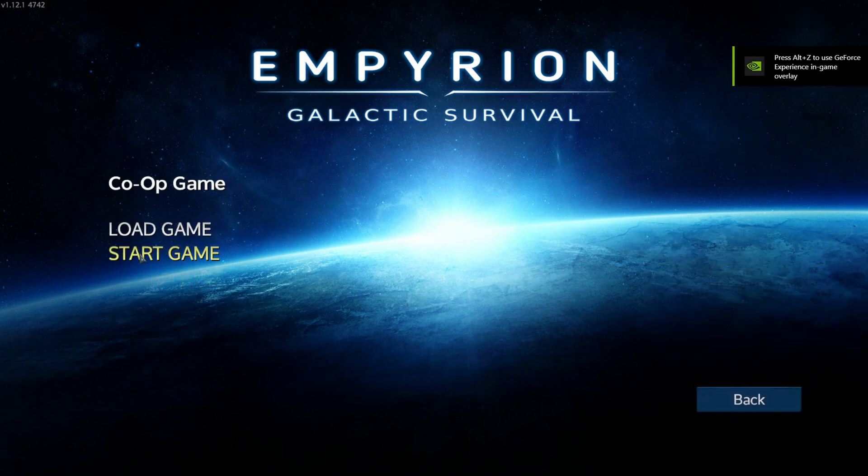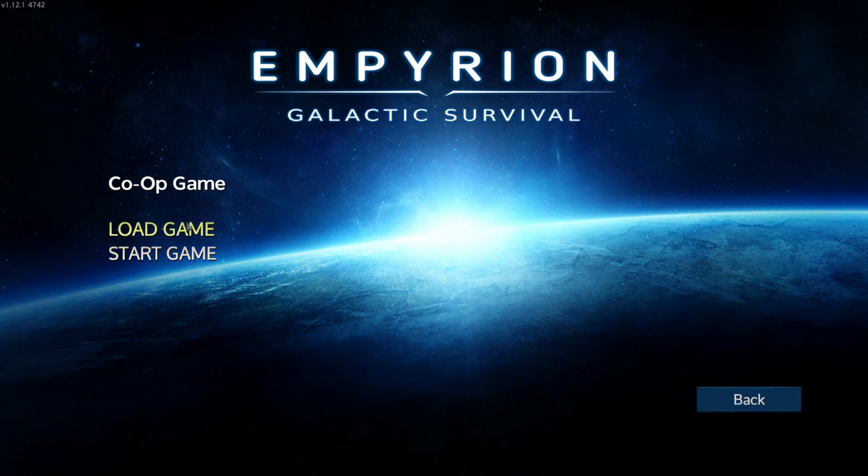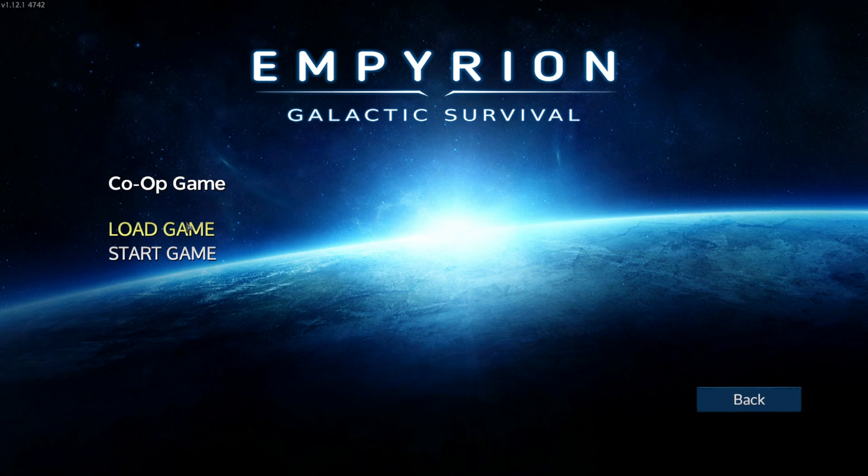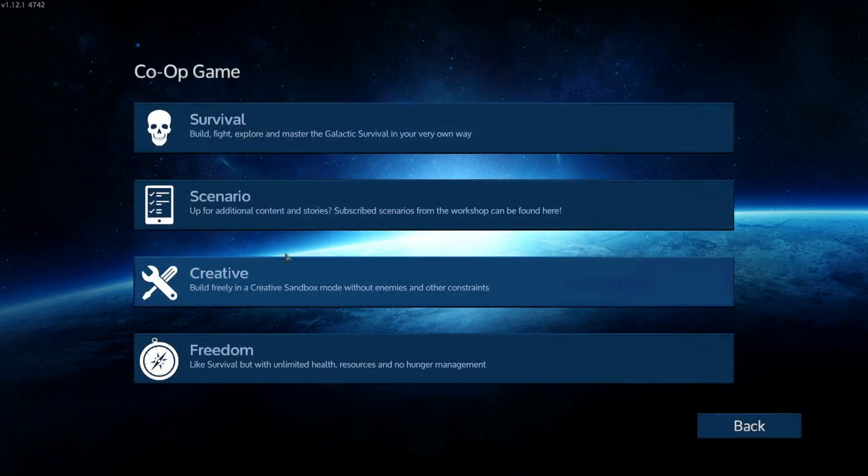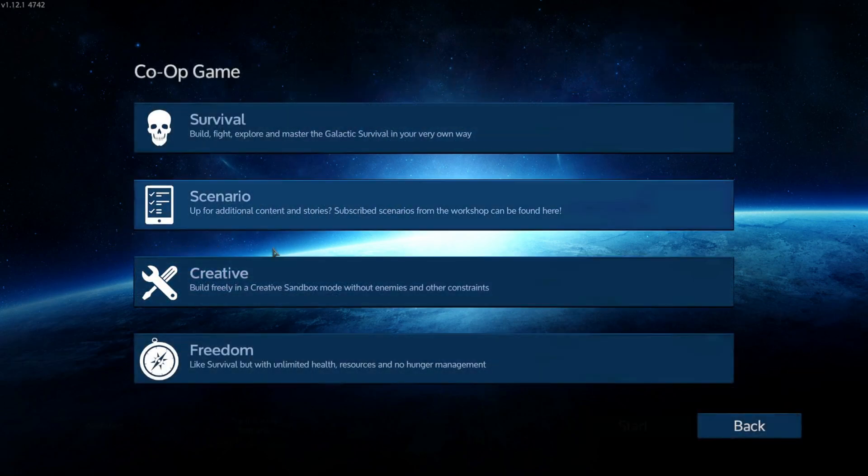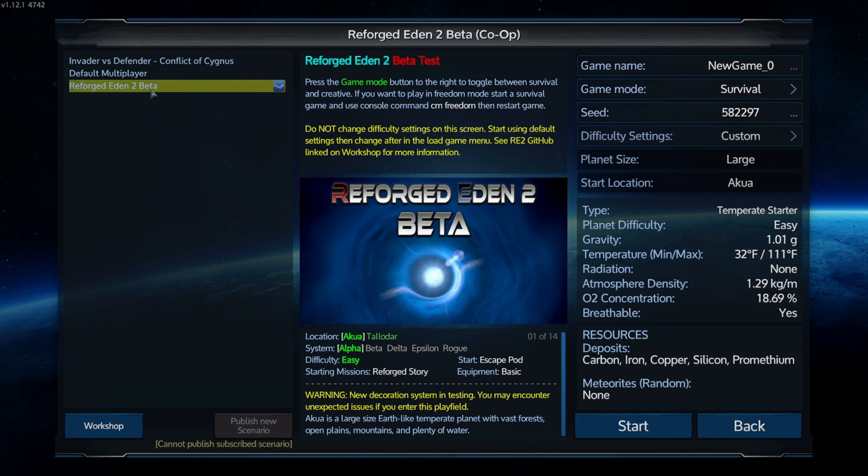Now that you're over here in the game, you're going to want to head over to co-op and you want to start a game. If you want to make your pre-existing game work when it didn't work before, let me know in the comments, I can make a video on that. But for now, this is just a new game. Start game, scenario Reforged Eden, customize your settings to your liking.